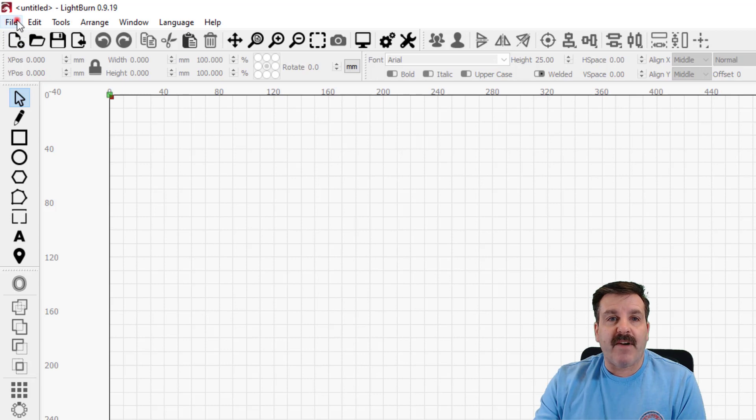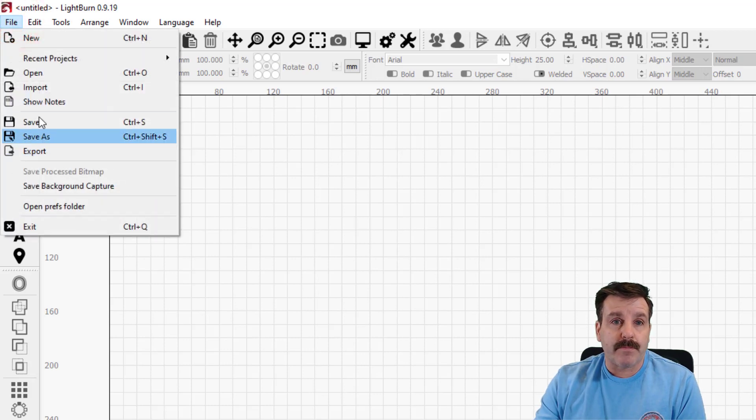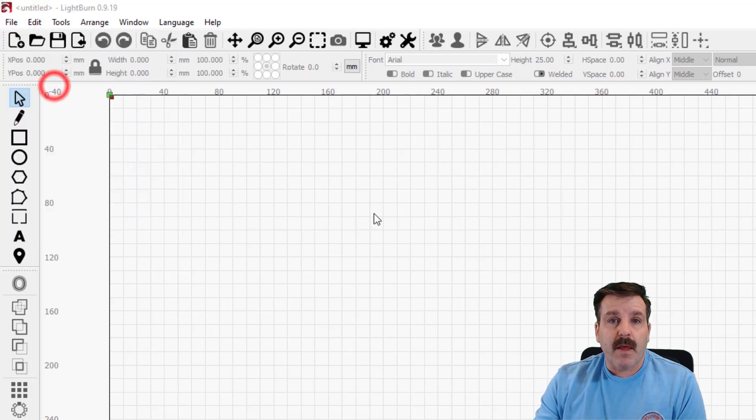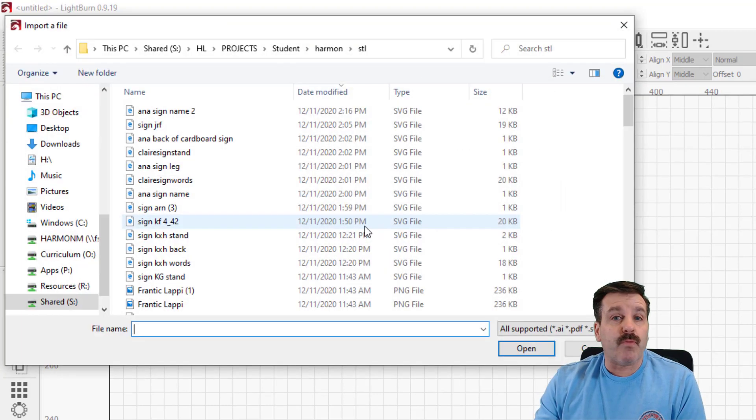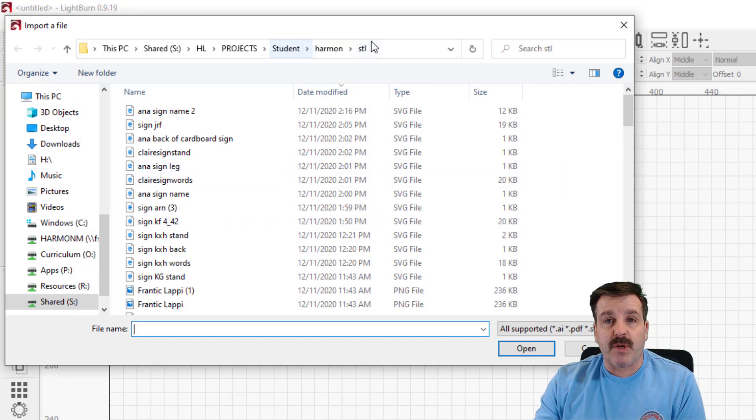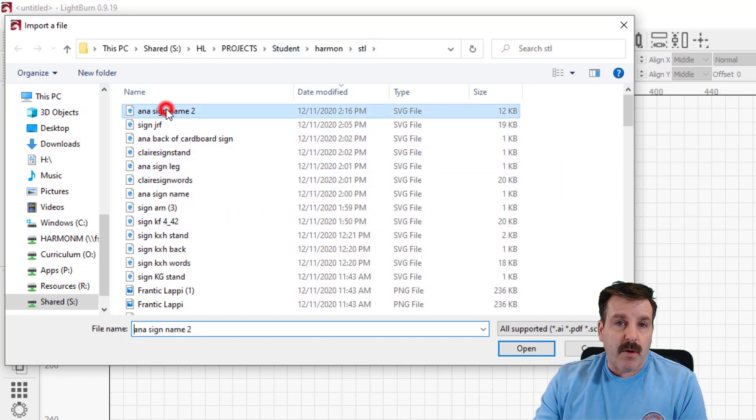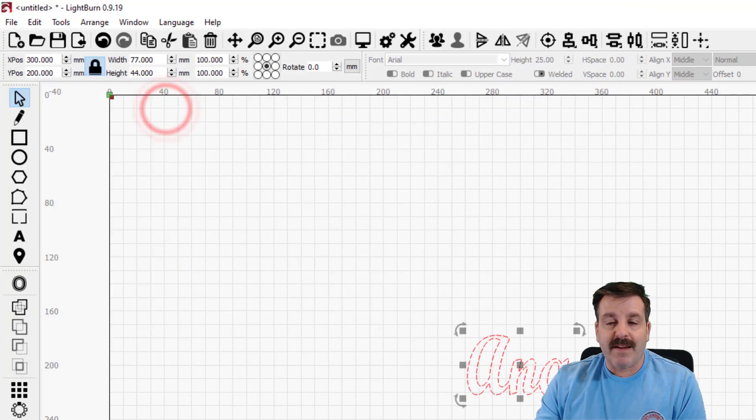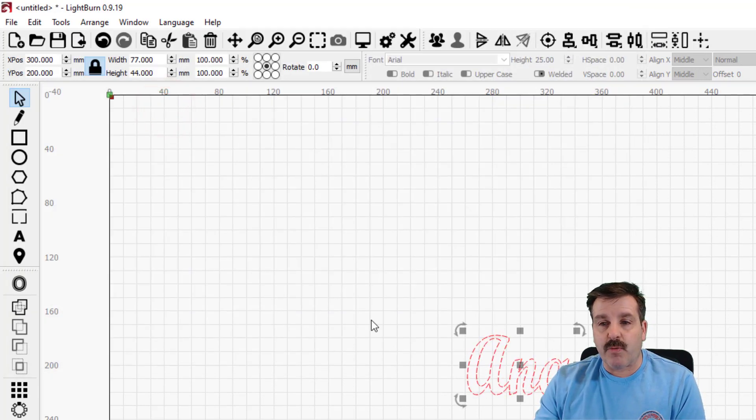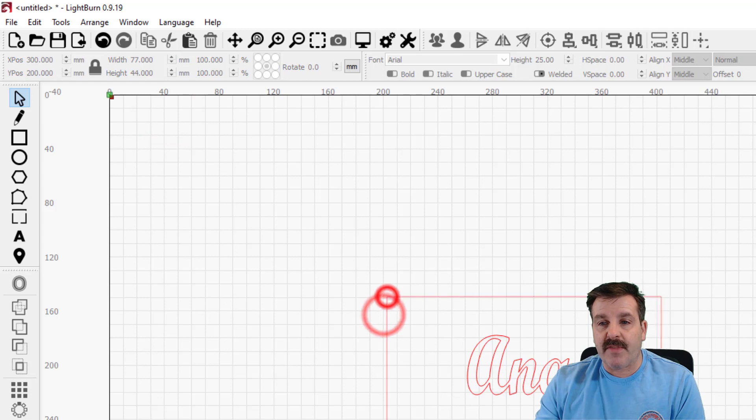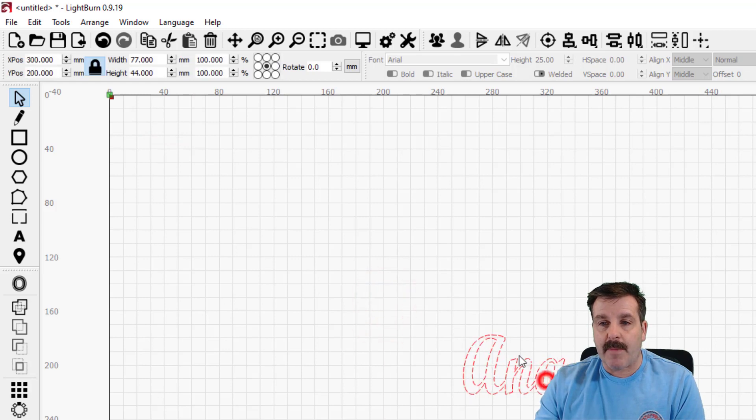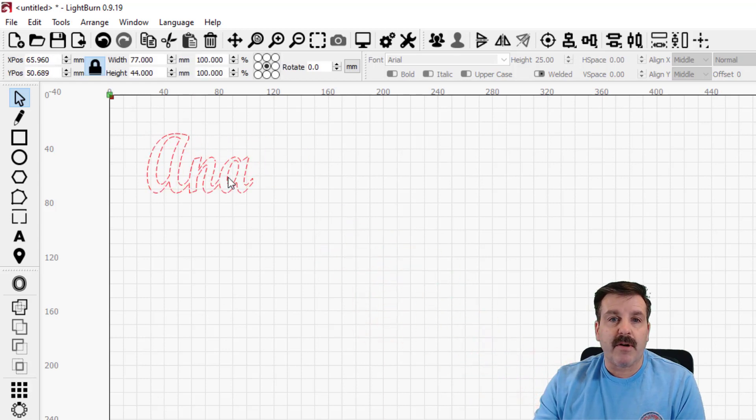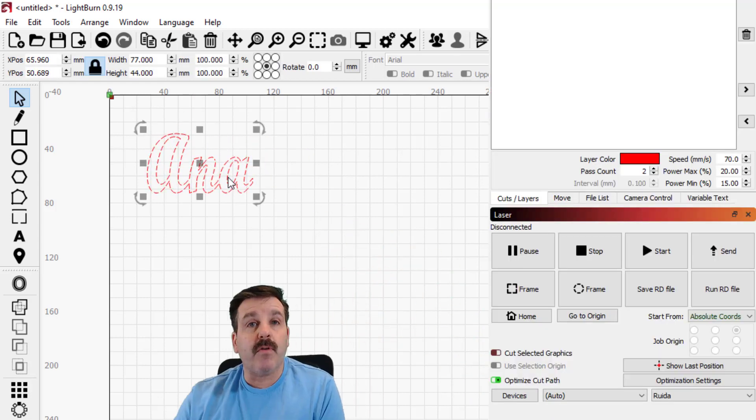So the first thing I want to do is I want to add a file. I'm gonna do file import and I want to bring in one of the images we use in my class. We have got a project where we put our names on things. I'm gonna grab Anna's right here. I'm gonna move it up to the top left hand corner.